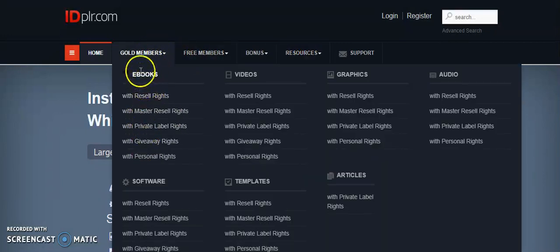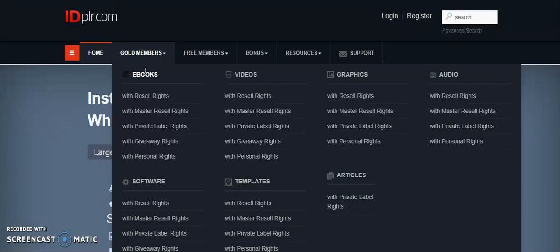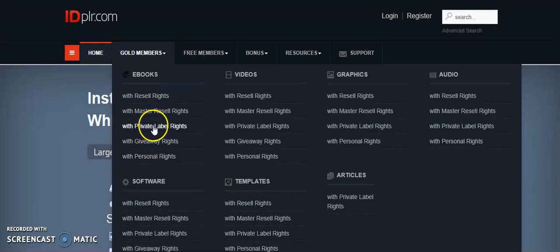The idea is you will get an ebook from here, then make some changes and add some value to that ebook, and altogether create a new ebook. That can easily be done. For example, if I go here with master resale rights...